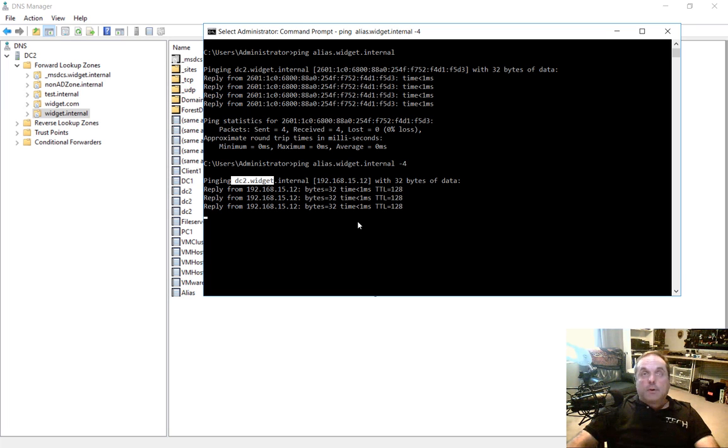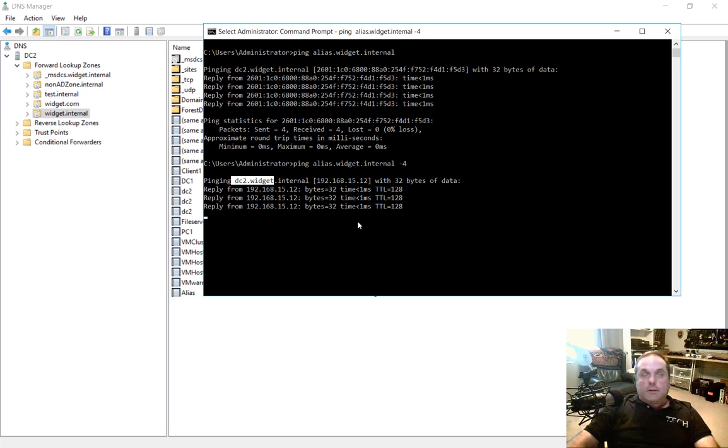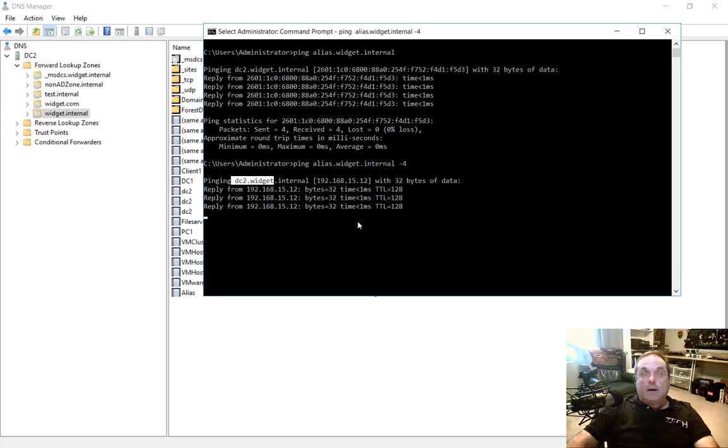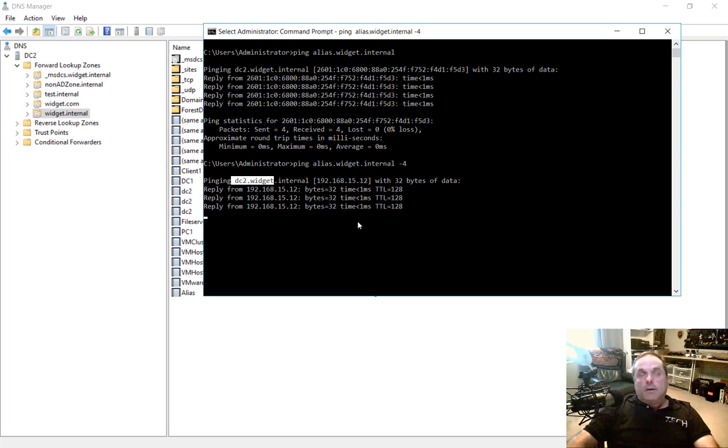So that's what an alias does. Now, when would you ever use an alias? Well, let me give you a good idea. So let's say that two different companies merge together. You have a.com and b.com. So when people go to a.com, they're going to get a website. When people go to b.com, they get a different website.